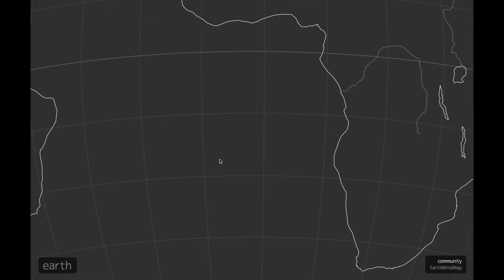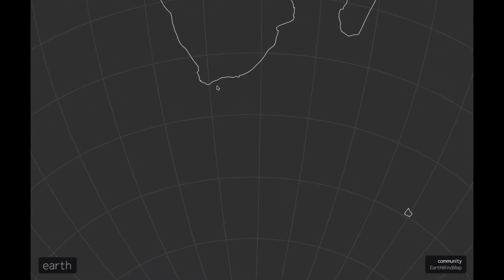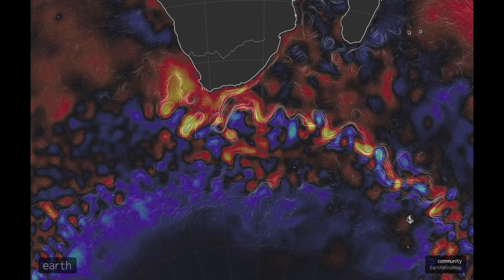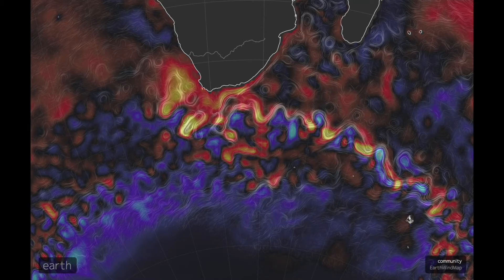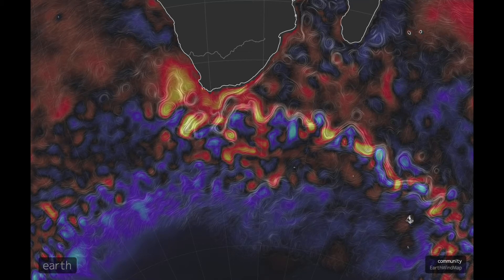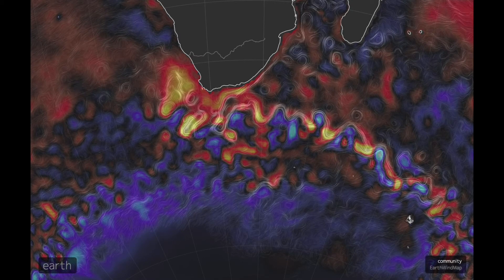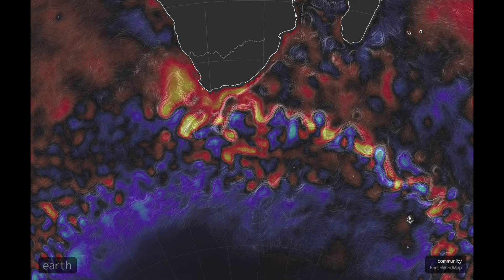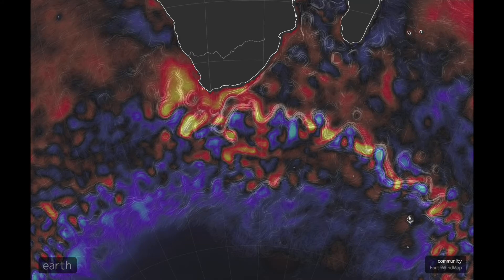Finally, we go down to South Africa and the Antarctic Circumpolar Current. There's the Agulhas Current, which comes down the coast of South Africa and then gets turned into the Antarctic Circumpolar Current. It meanders, sheds eddies, and periodically emits eddies up into the Atlantic.